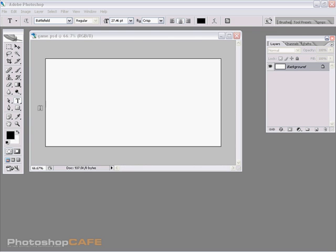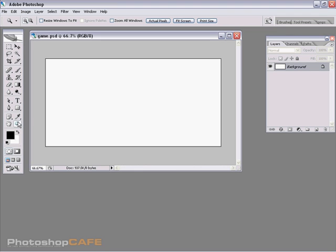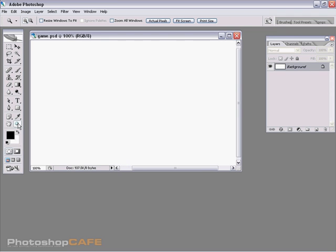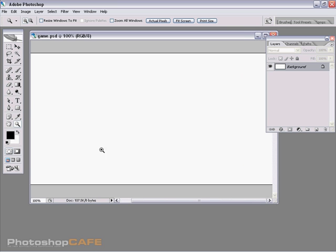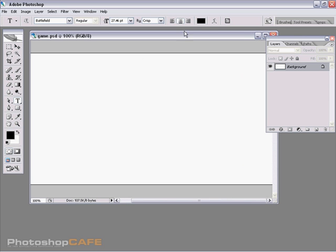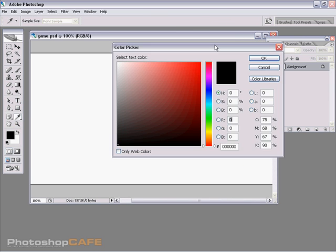Let's create a nice game type effect that you might see on a video game. What we're going to do is just grab the type tool here and let's choose a greenish color.